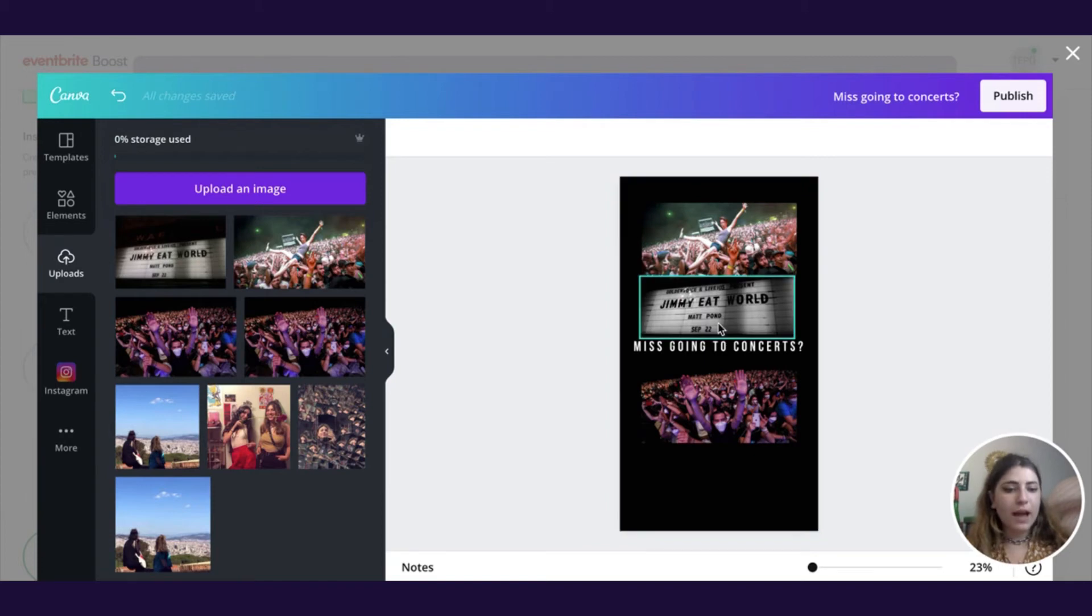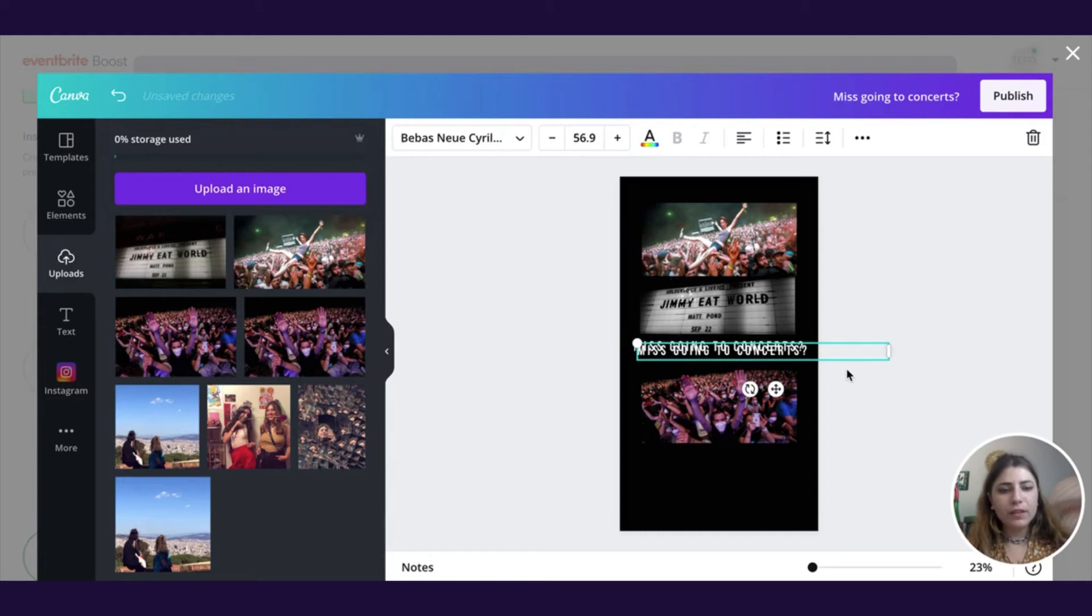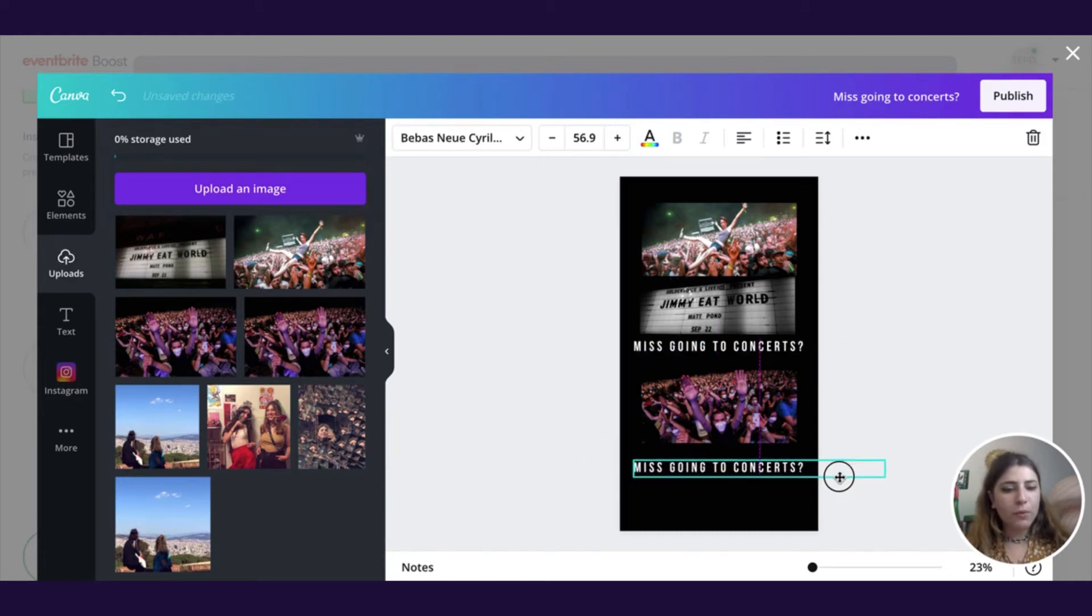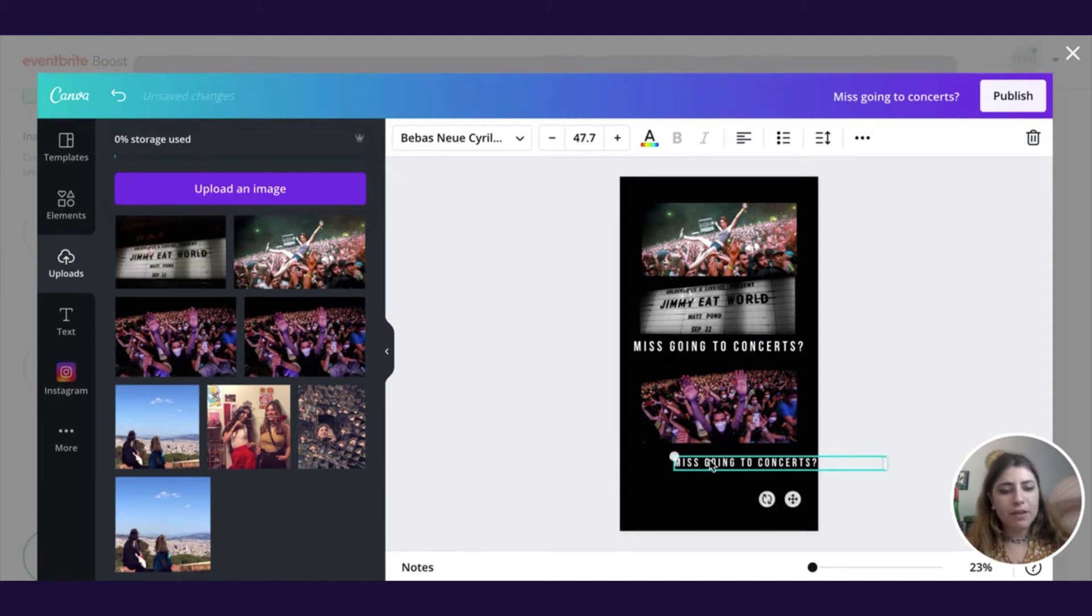I now have the hook, but I don't really have the call to action. So this makes it clear that we want to reach people that are interested in live events, but it doesn't really make it clear who we are and what we want them to do. So the next thing that we'll want to do is go ahead and have that really clear call to action that just says follow.